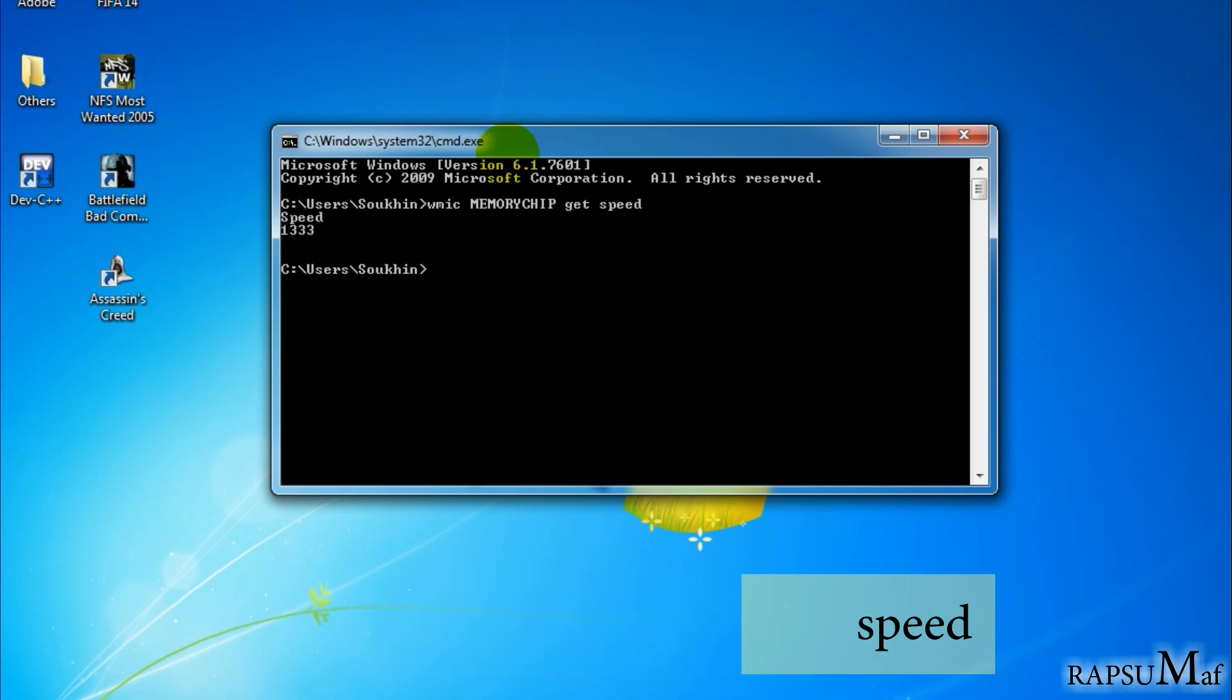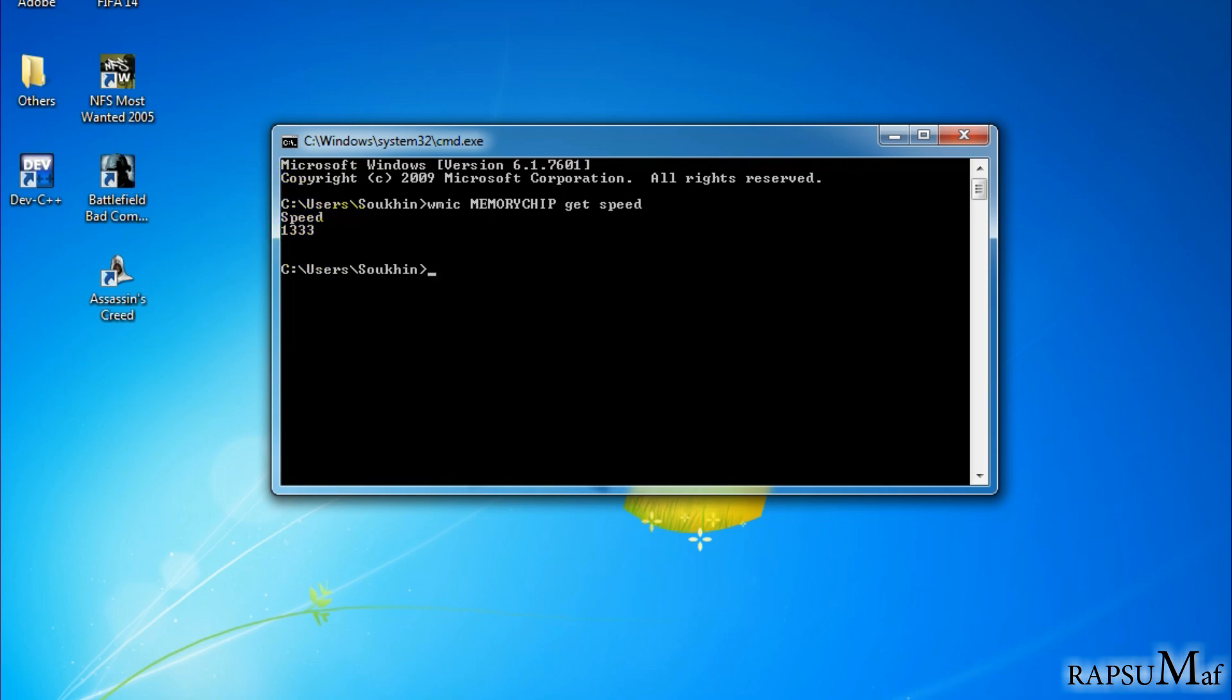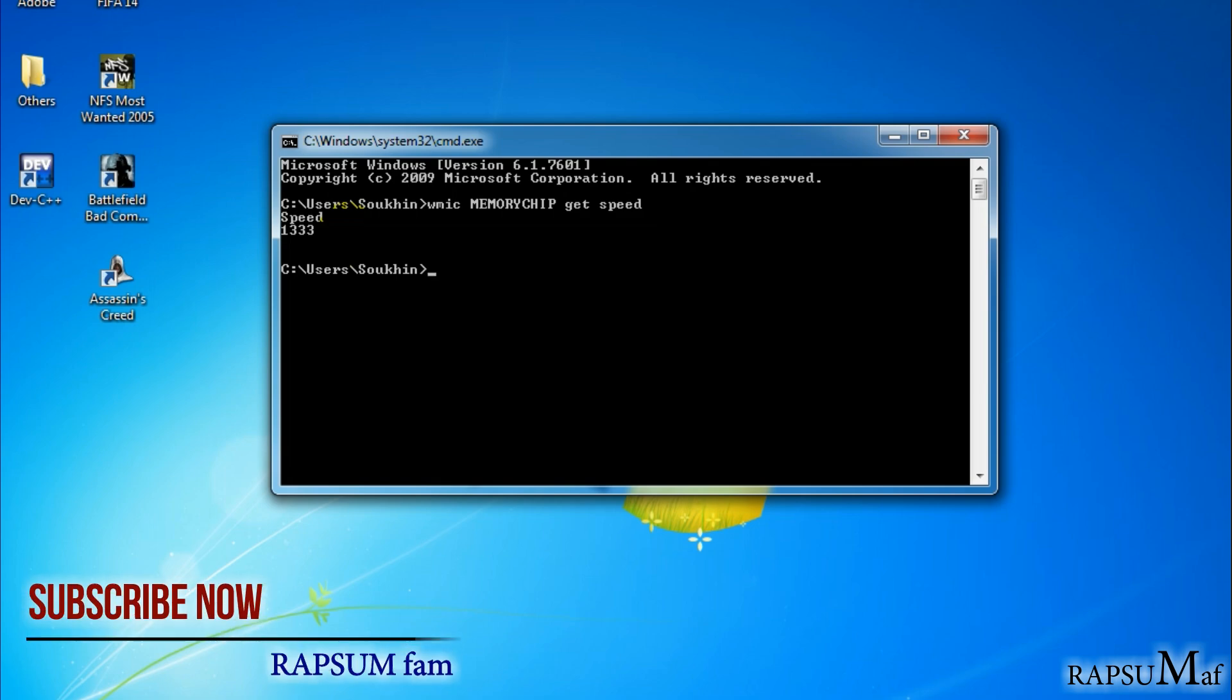Now you see my PC RAM speed. It is in megahertz. In this way you can easily know your PC RAM speed, and higher RAM speed makes your PC faster. So try this in your computer or laptop. Thanks for...